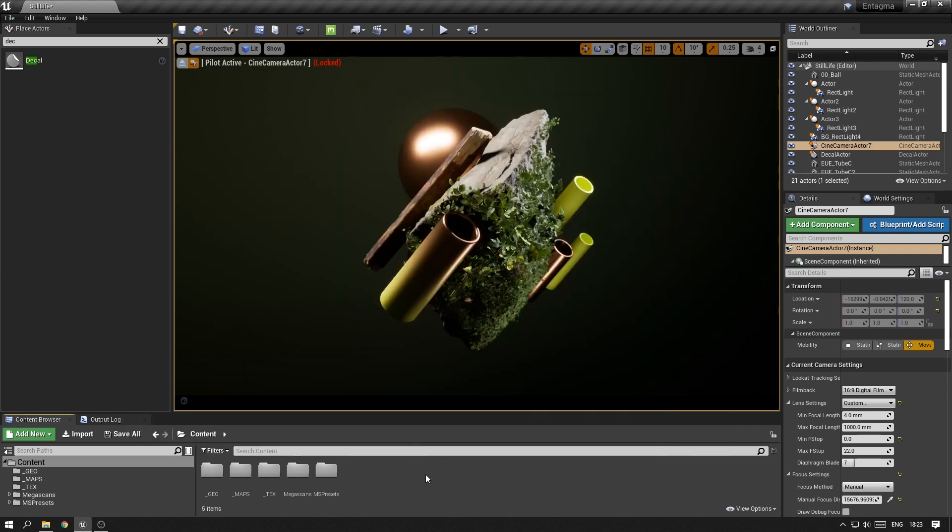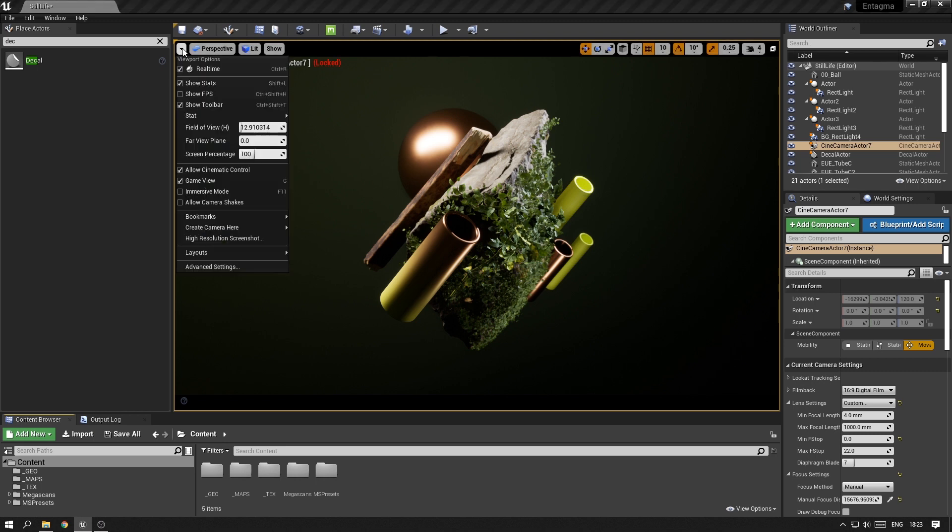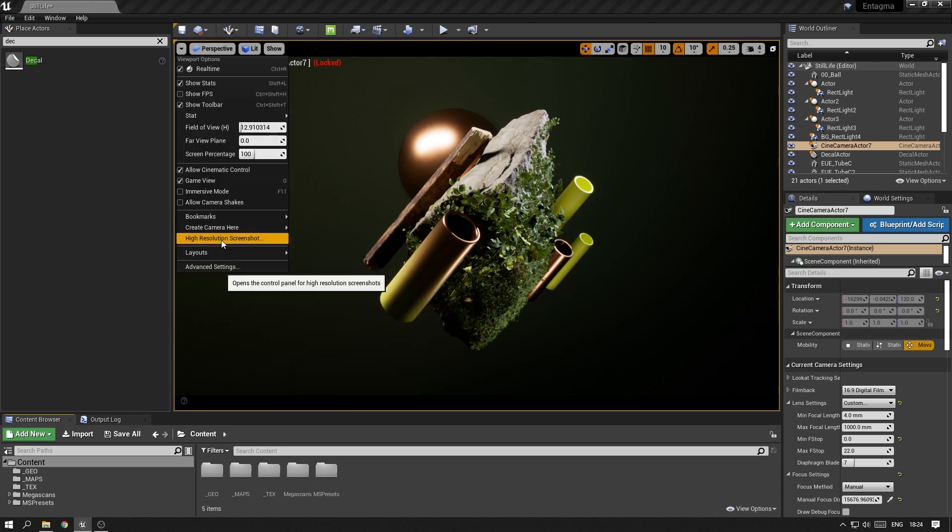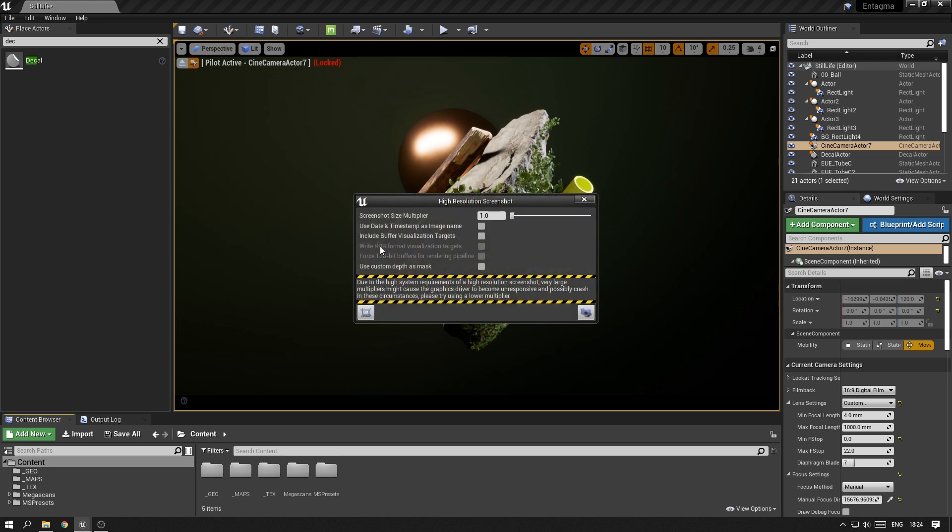A much quicker way to save out an image is just up here in the left corner. You will find the option High Resolution Screenshot, which is just this tiny dialog you have here. And you can multiply the resolution.